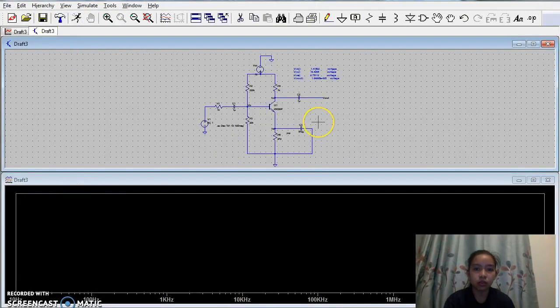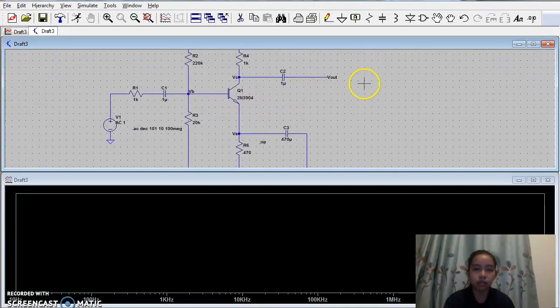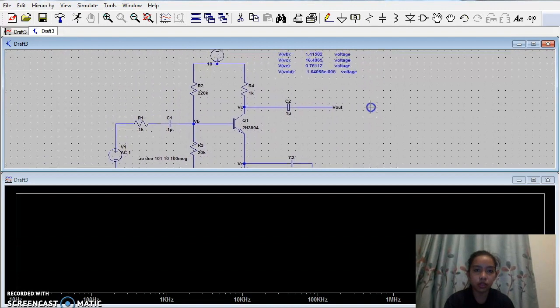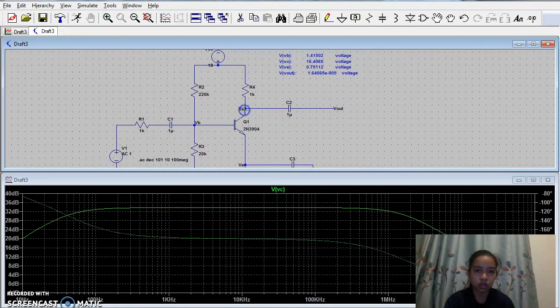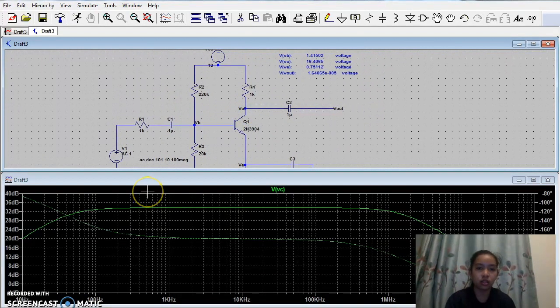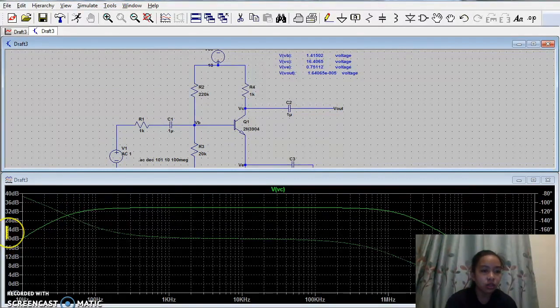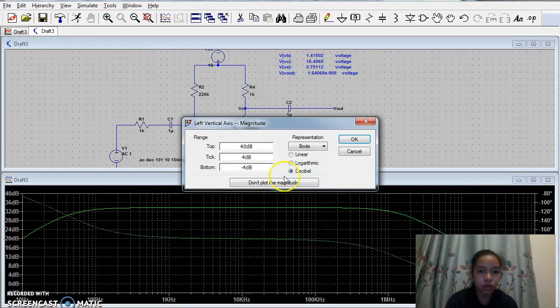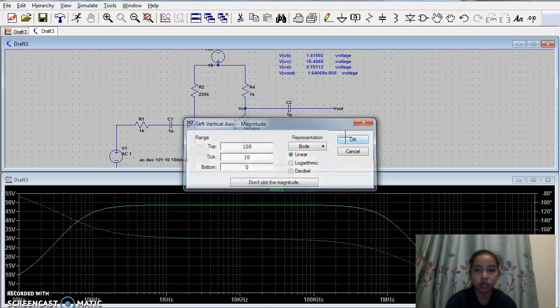We now then tap VC, and this is the waveform of the voltage collector.